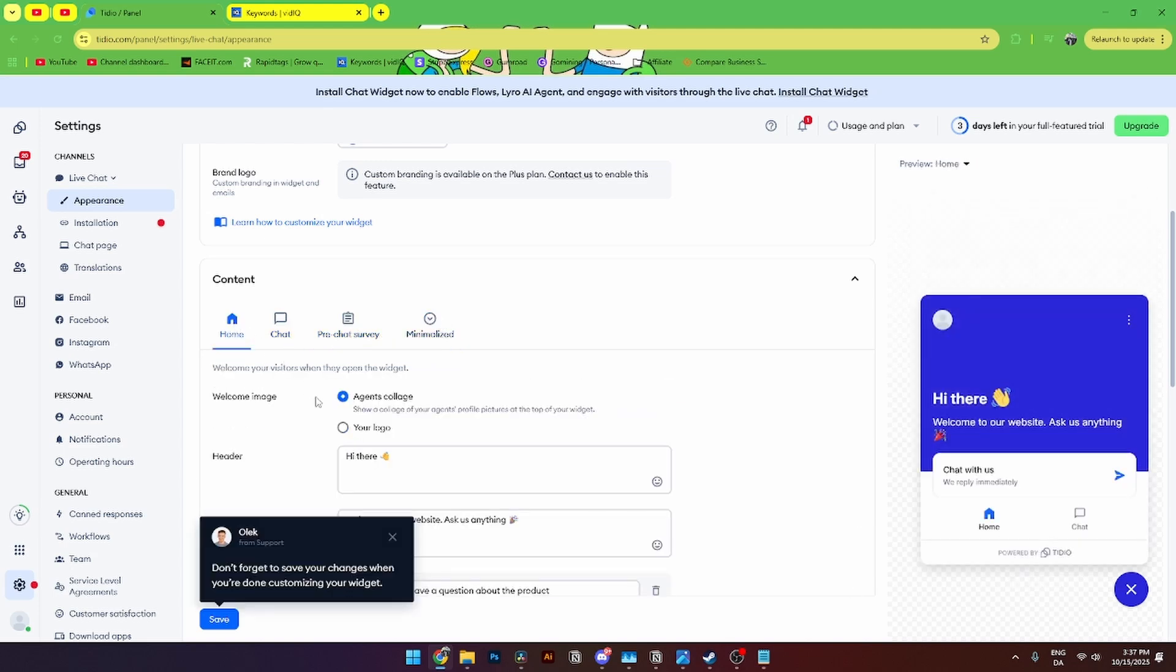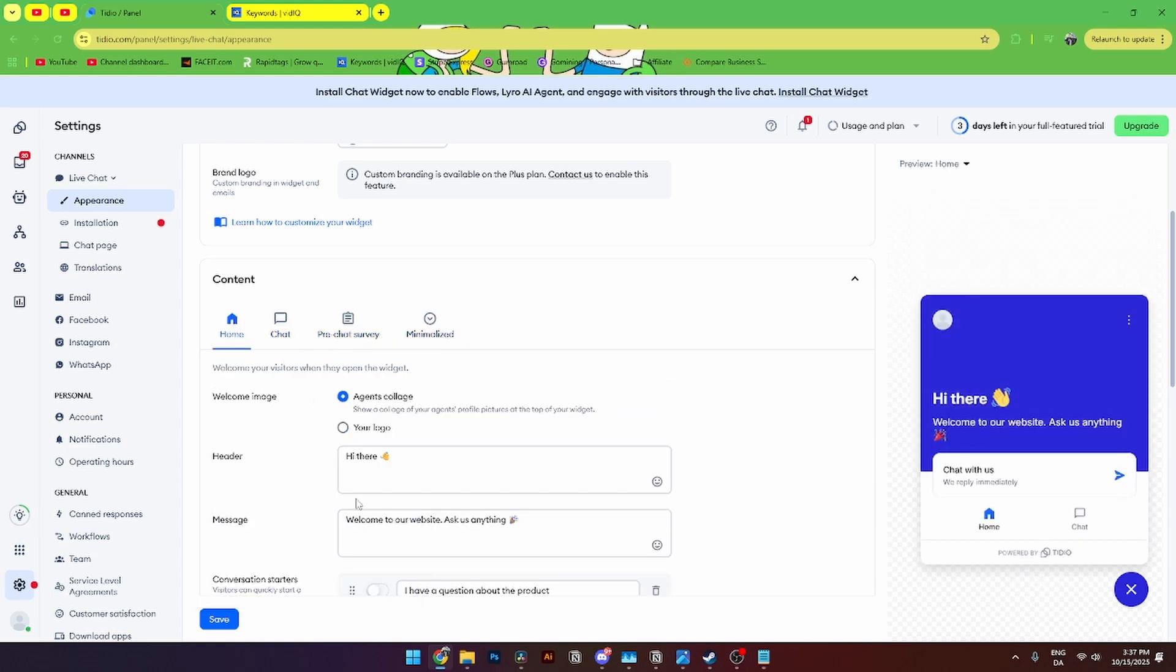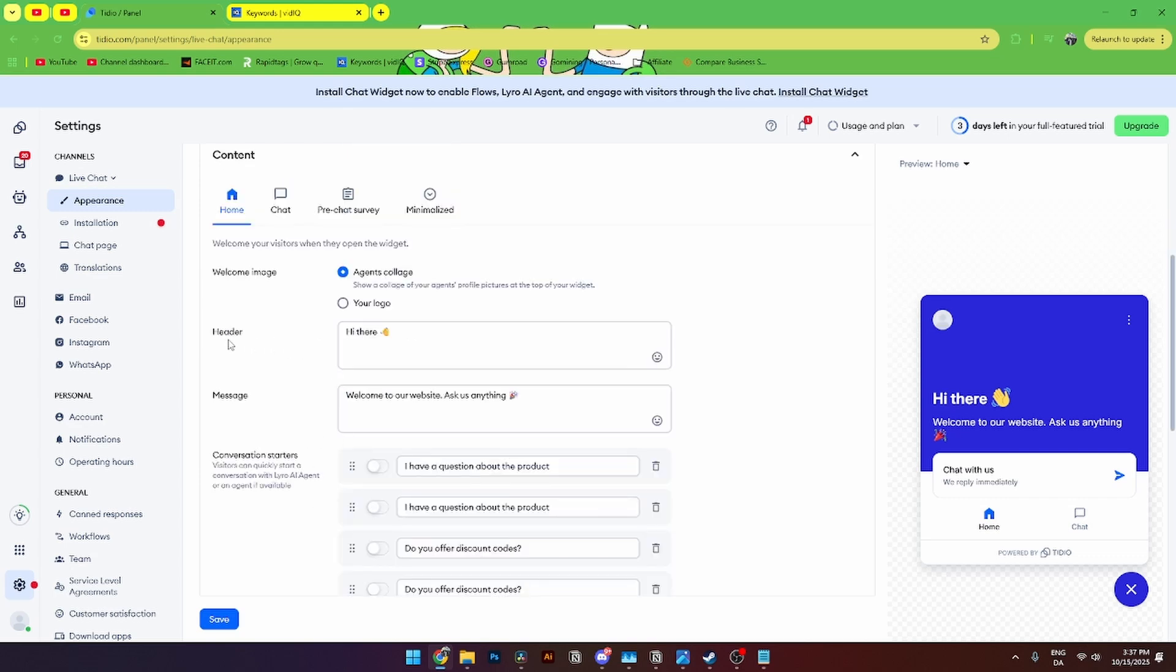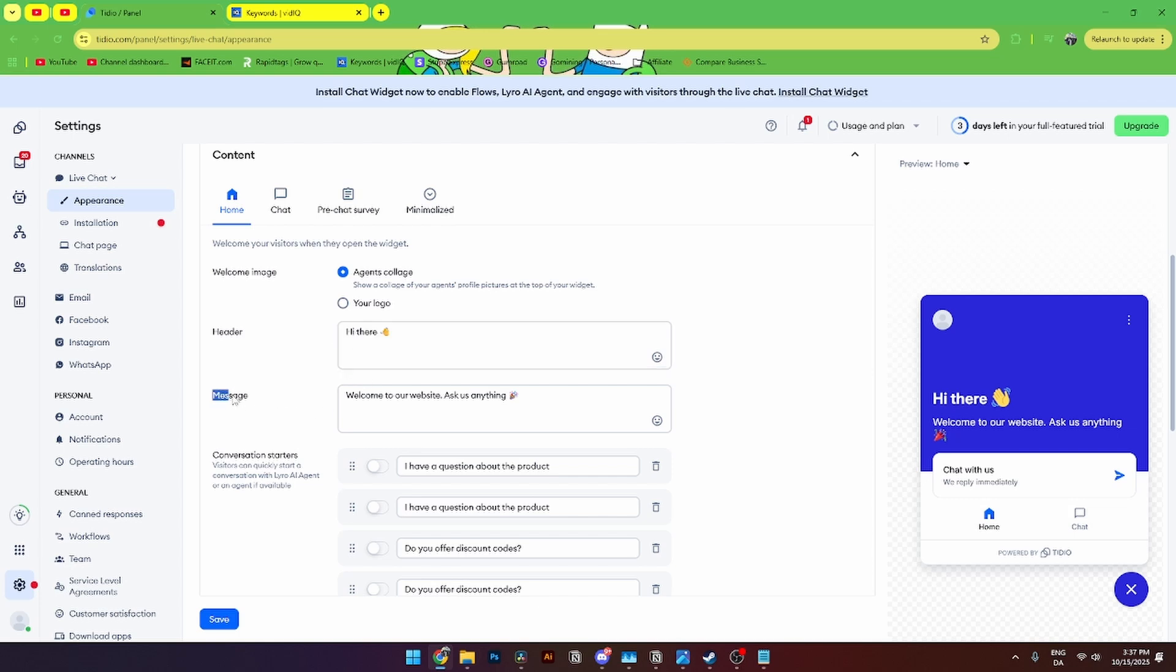From here let's start with the home button. Here you can see there's a welcome image where you can either select your image collage or your photo or logo that you can upload here. From here you can also add a header and change the header however you see fit and add a message that will automatically be written up here.